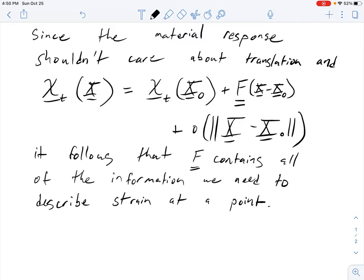F contains all of the information needed to describe strain — changes in length and angle — as well as rotation at a given point.